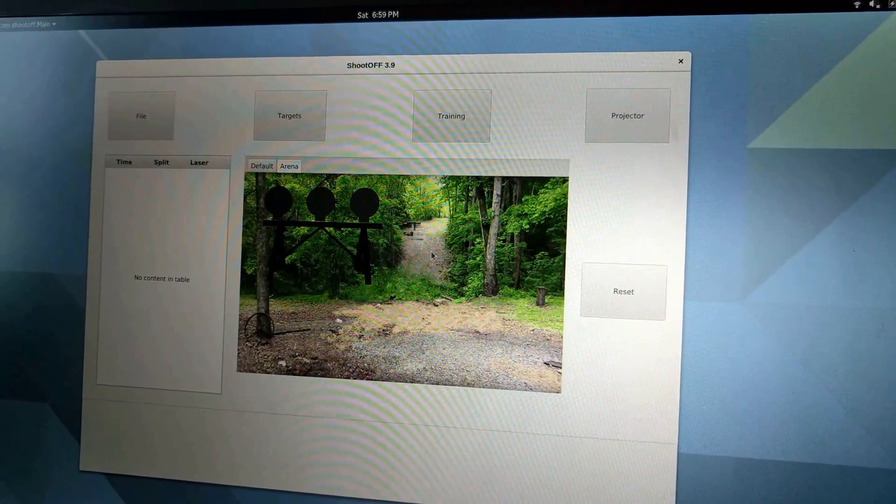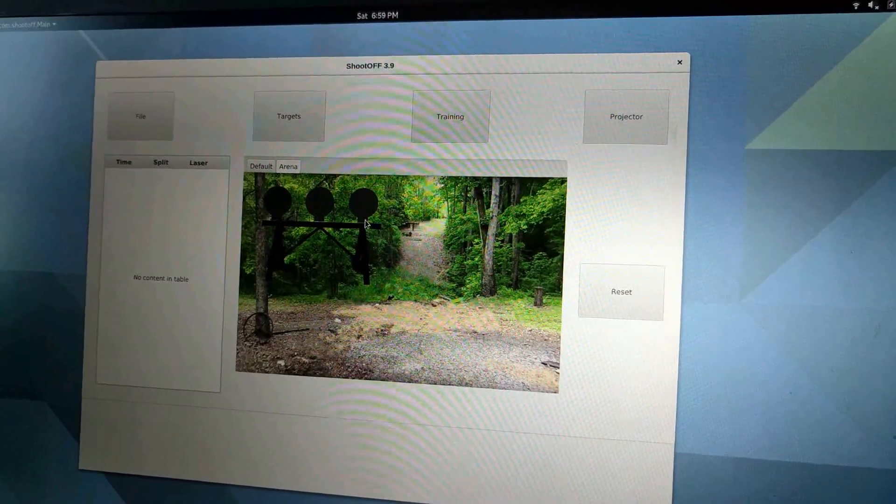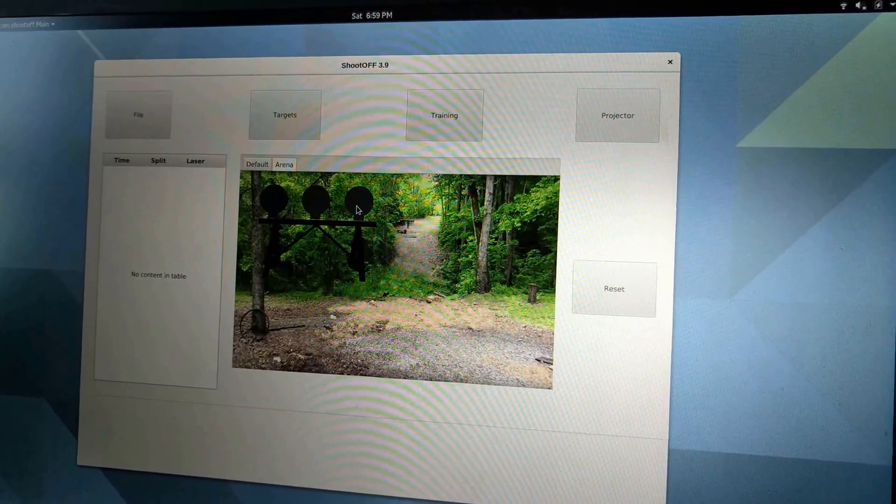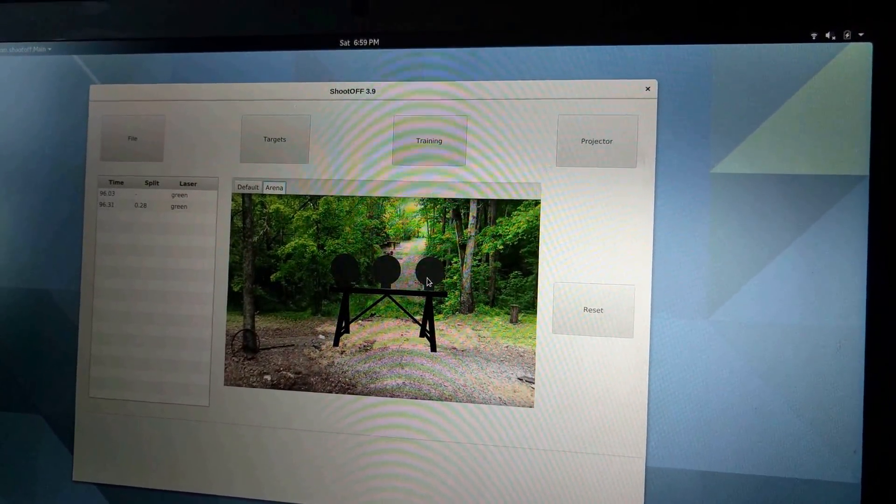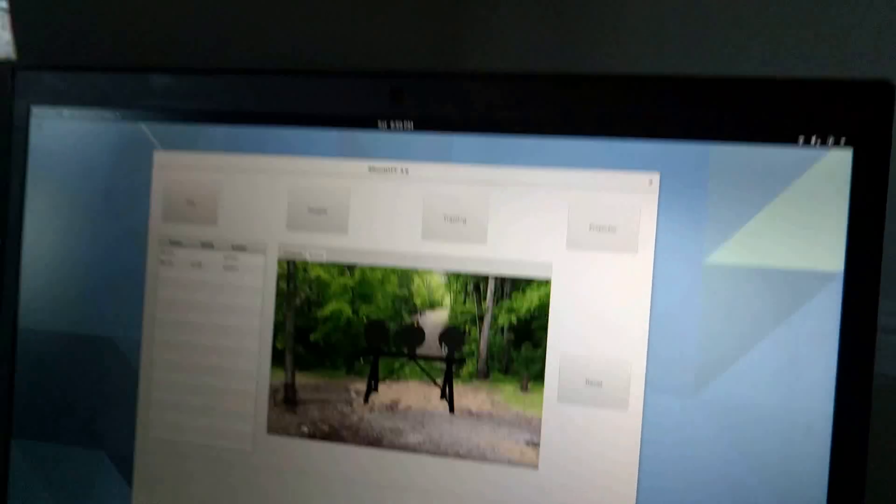Now if I want to reposition this target, I can do it in this tab. I just select it and move the target exactly where I want it.